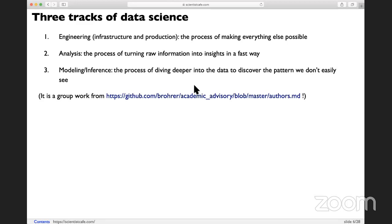Engineering is the process that actually makes everything else possible. Engineering builds the fundamental data and pipeline for everything else. You need to have data to start with to do any analysis and fancy machine learning models and AI.